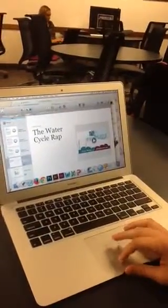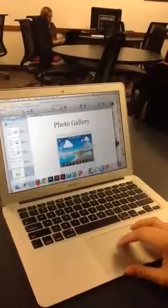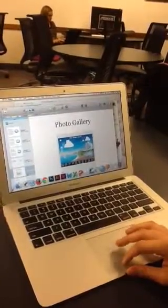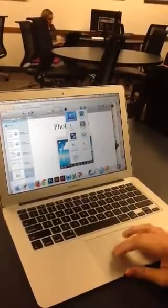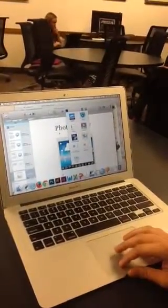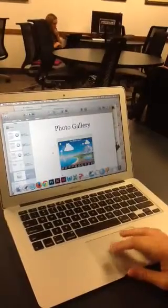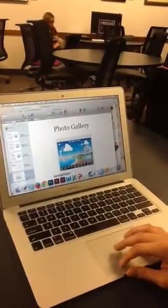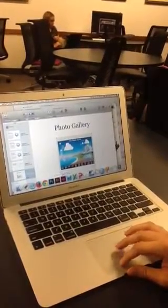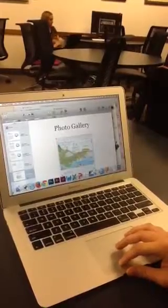And then I did a photo gallery with the widget. You just click on widget and then gallery, and then you can just upload pictures from the computer. And then it'll just go through, and you can see all the pictures there.